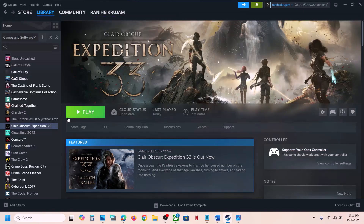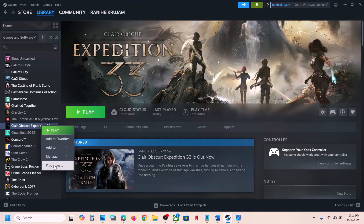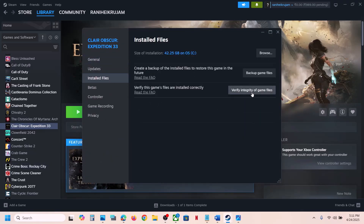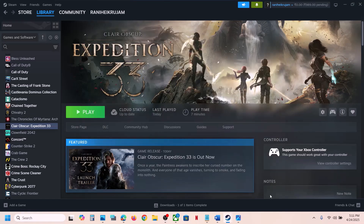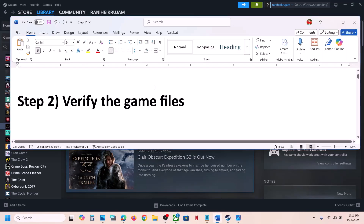The next step is to verify the game files. This is important. Right-click on the game, select Properties, go to the Installed Files tab, and then click on 'Verify integrity of game files.' After the verification is complete, launch the game and check.